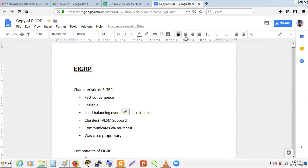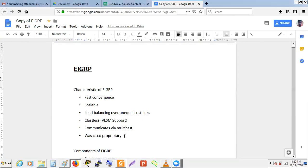EIGRP is suitable for enterprise-level networks. For interaction between ISP and enterprise, we use static routes or BGP — not EIGRP or any IGP. For ISP internal networks, OSPF is preferred over EIGRP. This is because ISP networks require very high scalability.